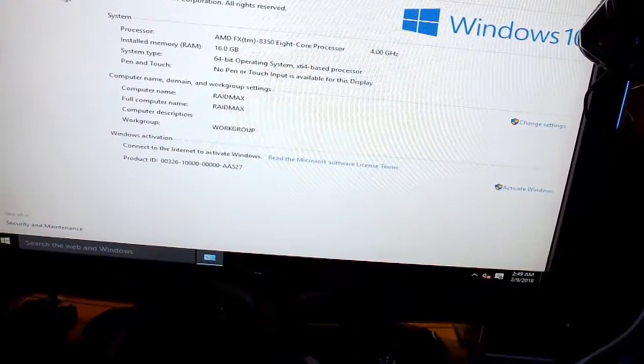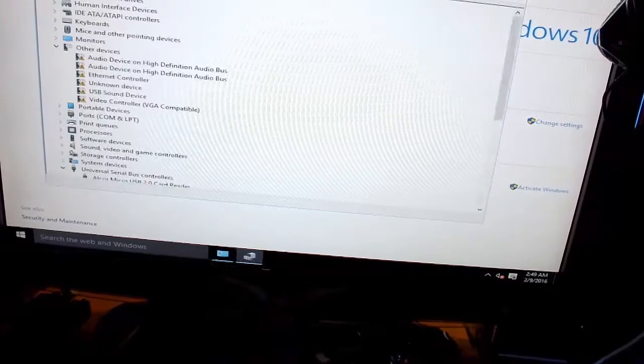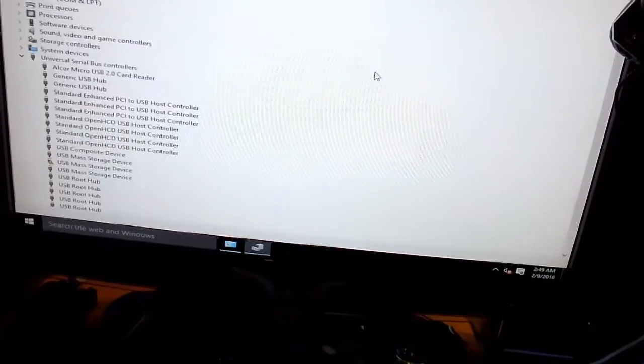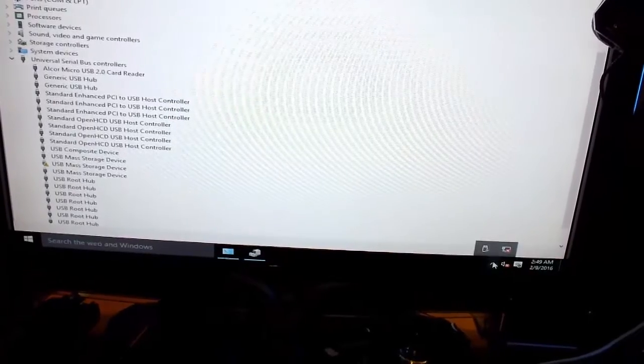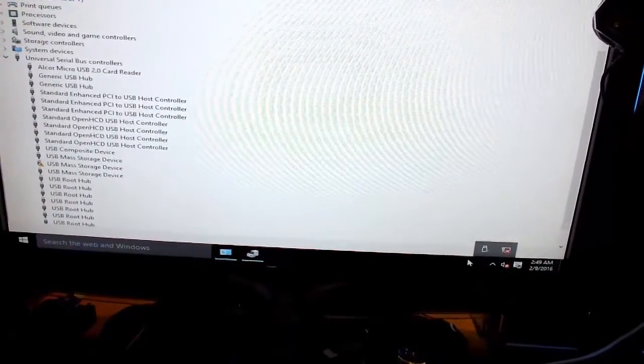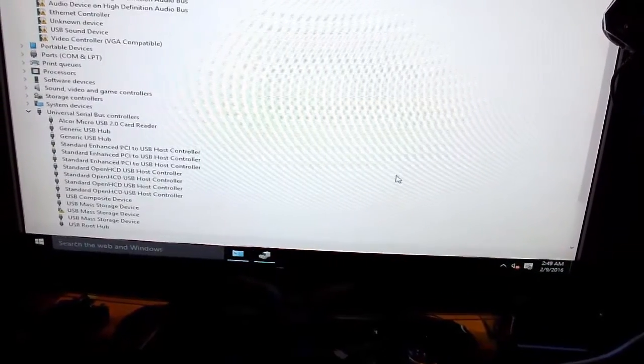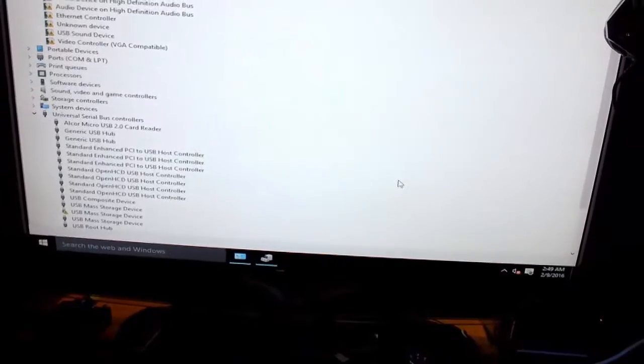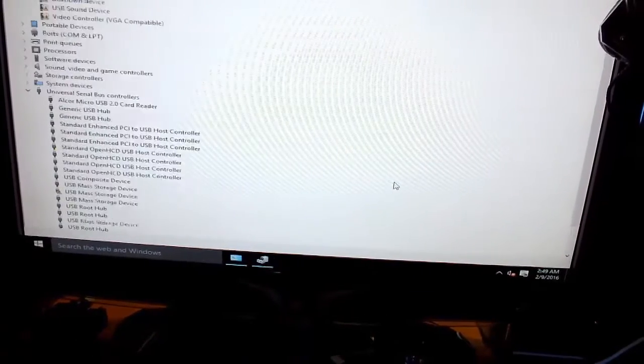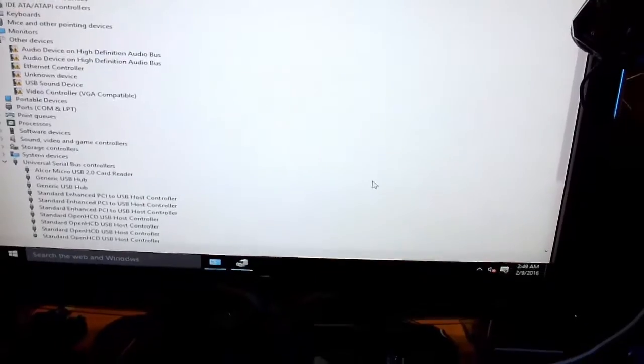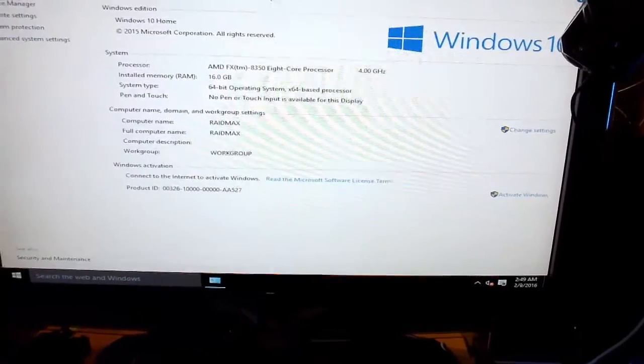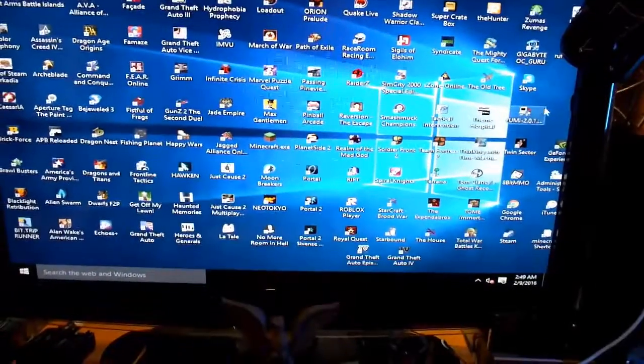Let's go into device manager, see if everything is loaded properly as driver wise. Nope. Doesn't have network either. Well, I'm going to have to take care of all this stuff.